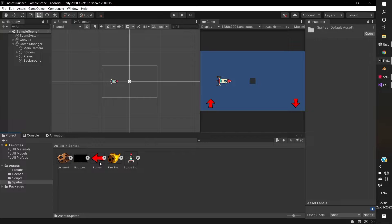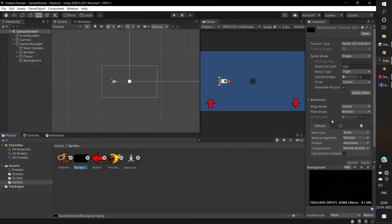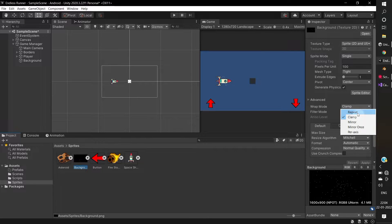Go to the background sprite. Change the wrap mode to repeat.